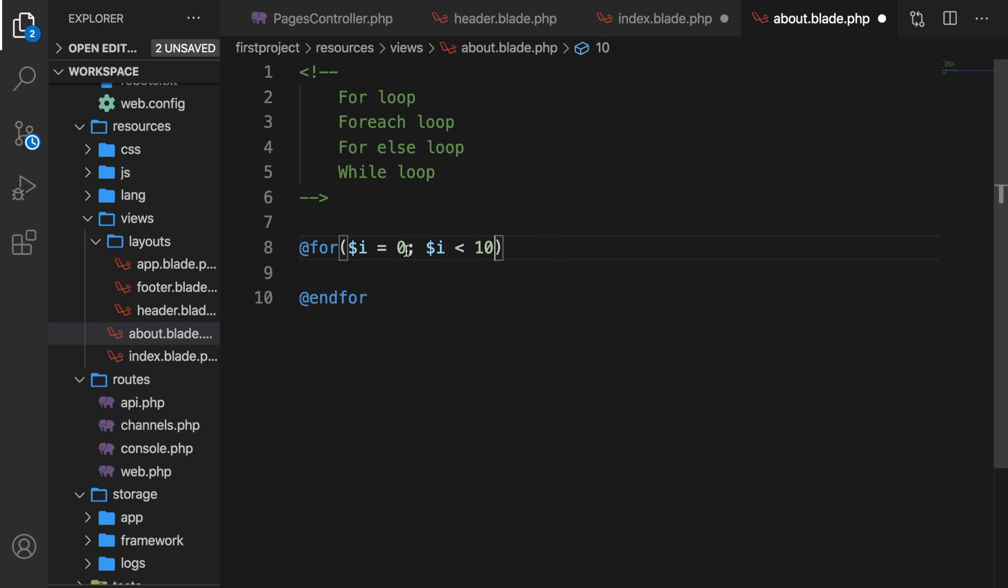Right now variable i is equal to zero and will be equal to zero every single time. So we need to add one more param, which will update the loop counter with a new value. Let's say variable i plus plus, because I want to let it increase with one every single time.